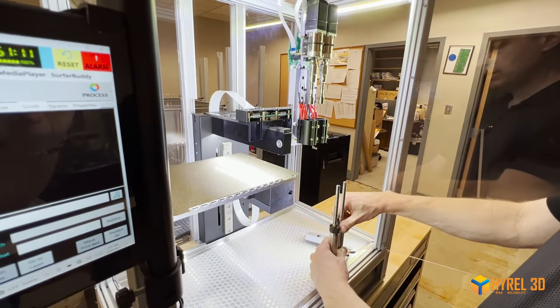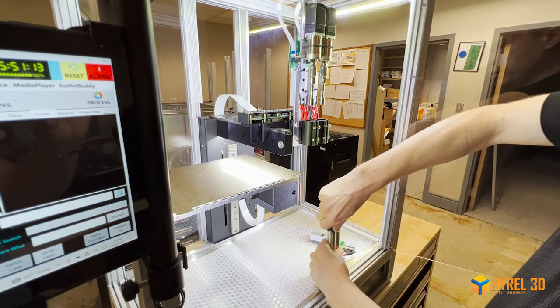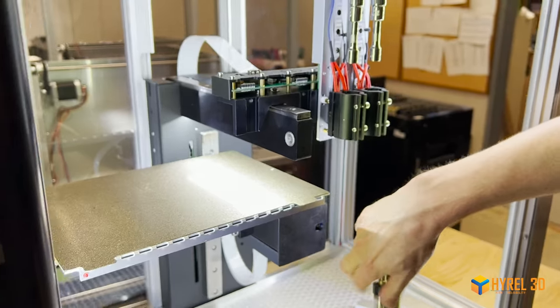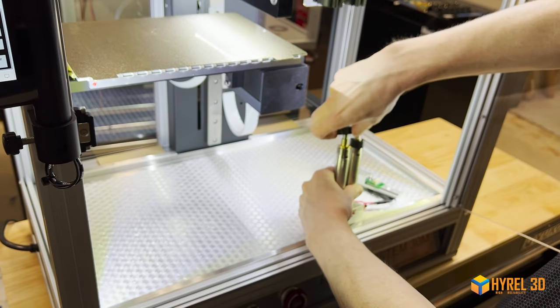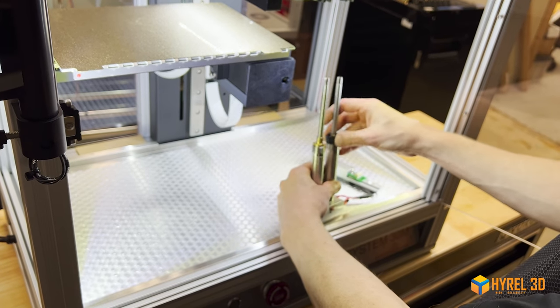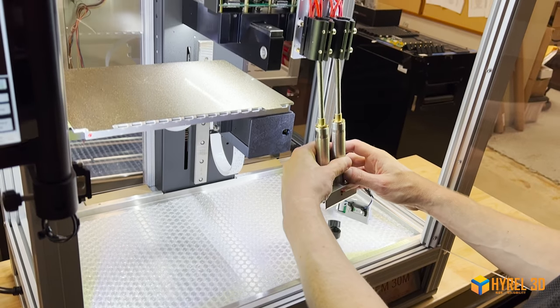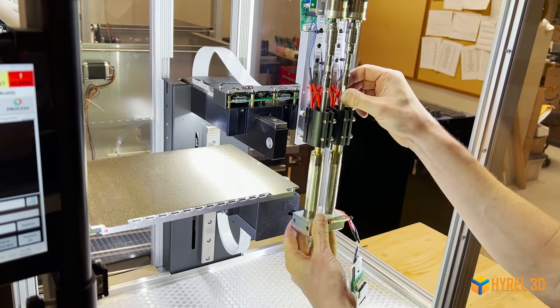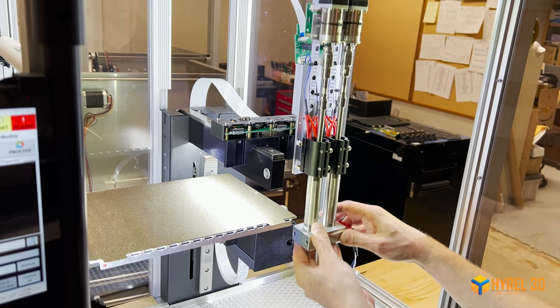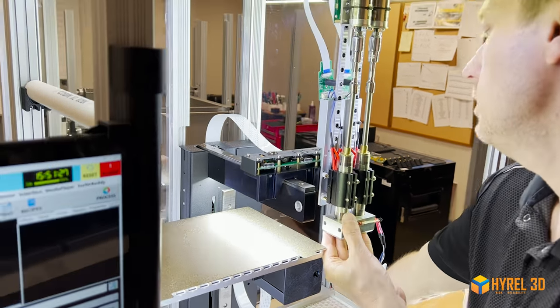Now to load this, you want to take the caps off the tubes and then just insert these up into the head.